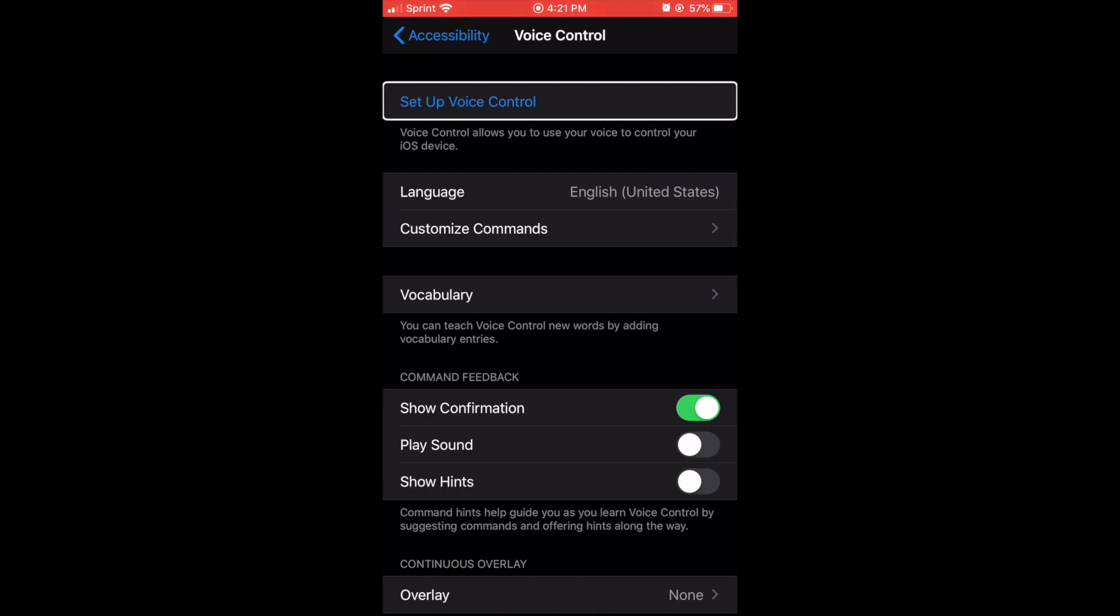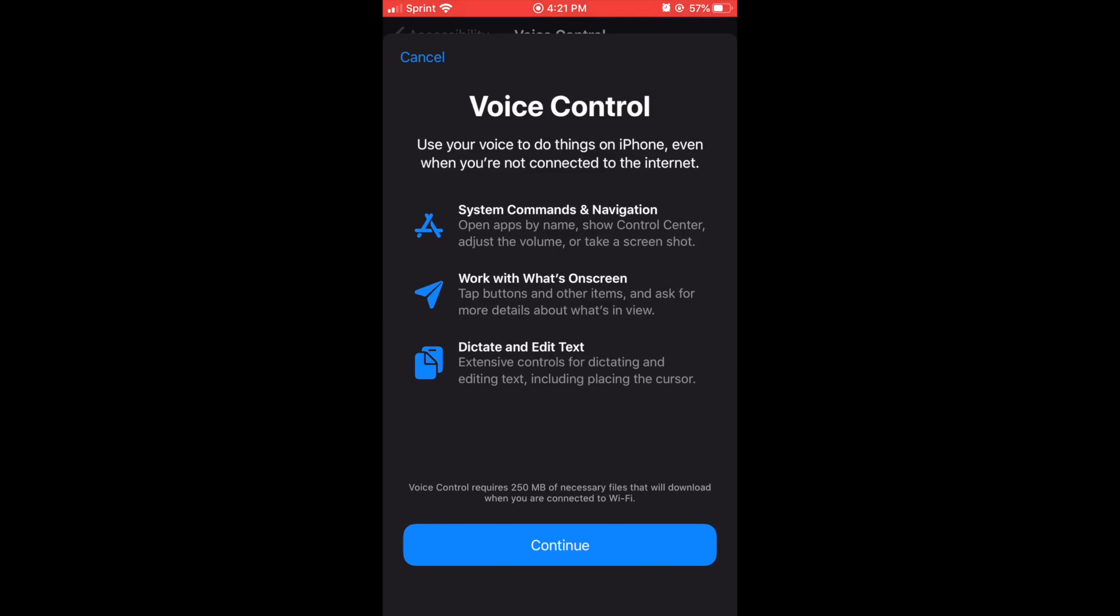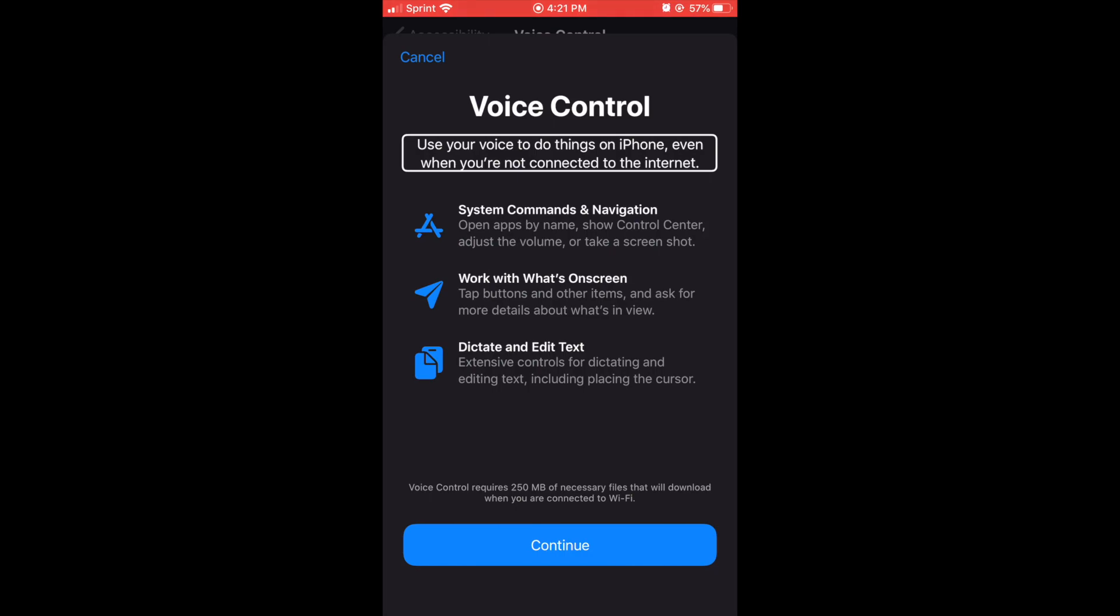And you get a setup screen. Voice control heading, Set up voice control button. And you double tap to set up voice control. Voice control heading, Use your voice to do things on iPhone even when you're not connected to the internet. System commands and navigation, open apps by name, show control center, adjust the volume, or take a screenshot.